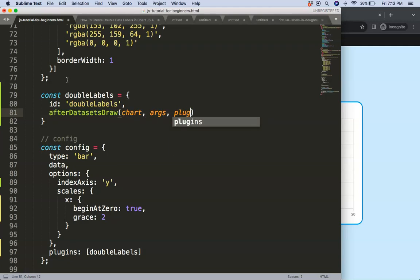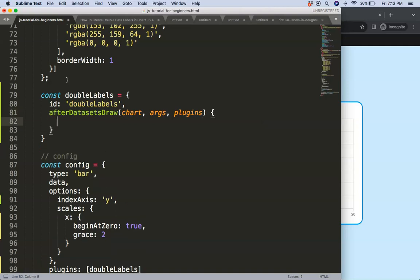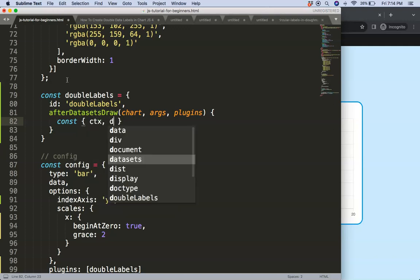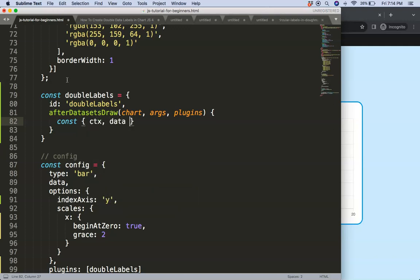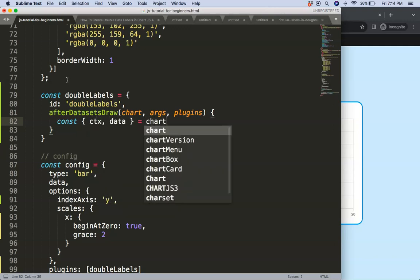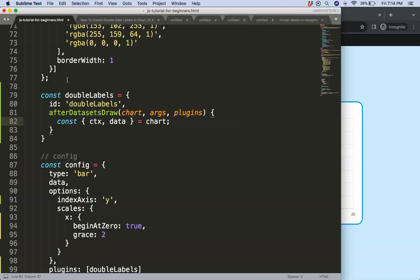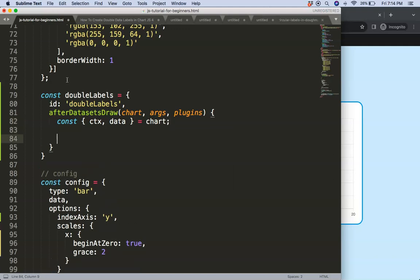We're going to say chart arcs and pluginOptions — I'll be using the plugin options later on. As a constant, we're going to destructure the ctx and the data. If you don't understand object destructuring, check out my video on the settings chart — it's very useful.